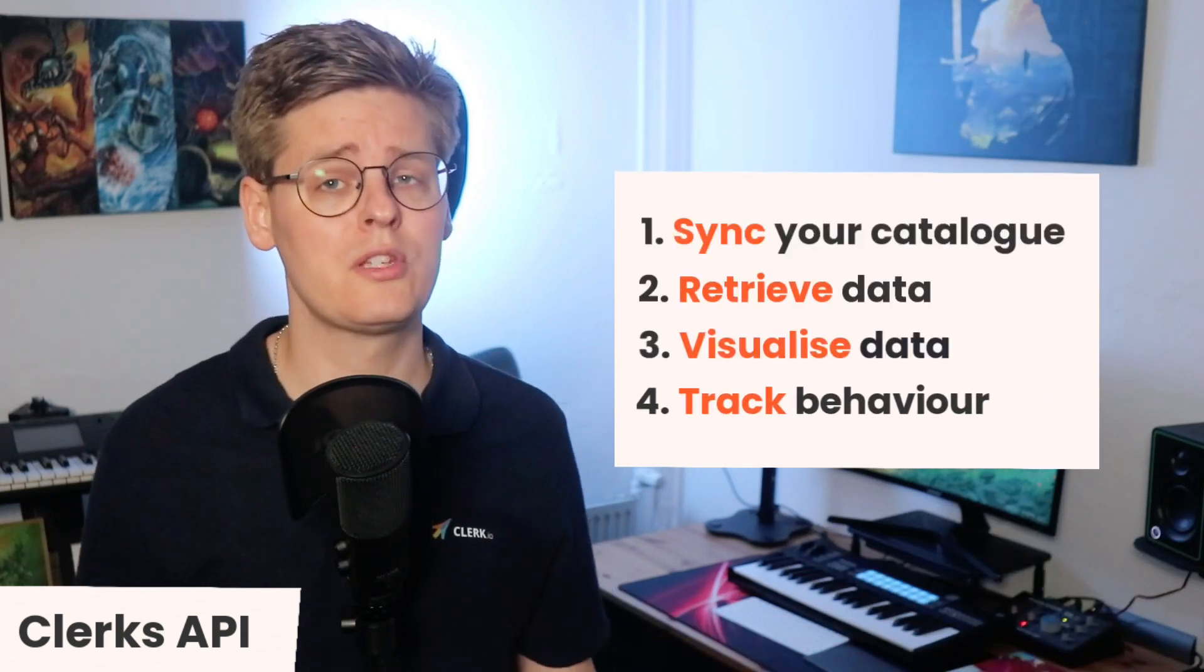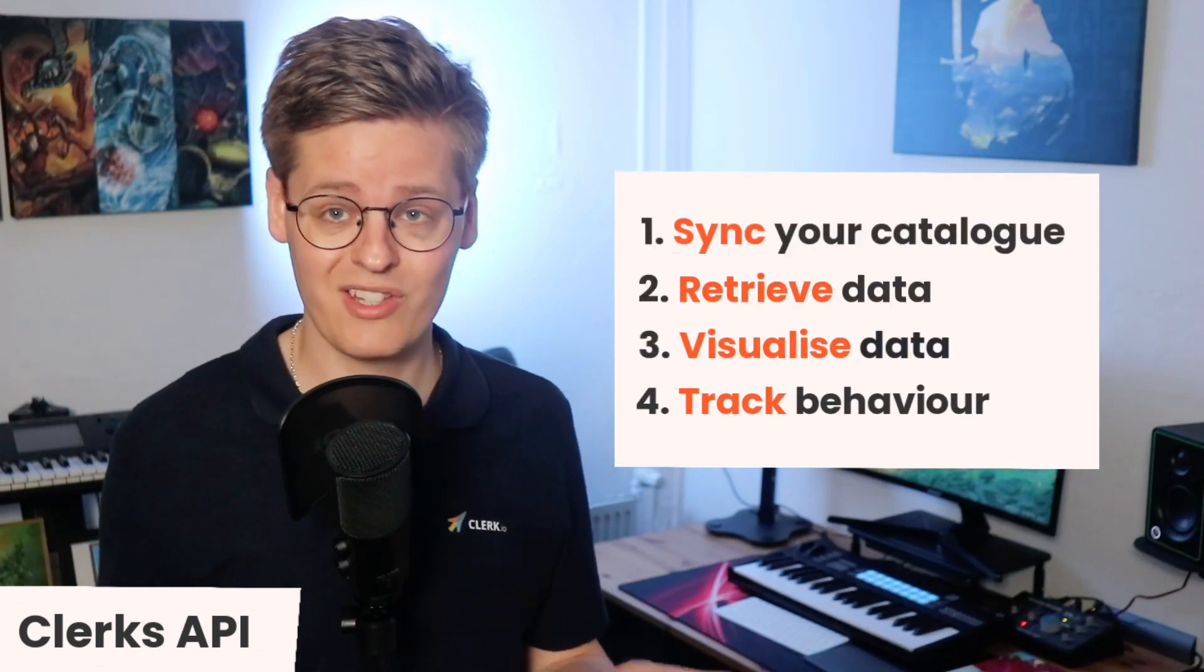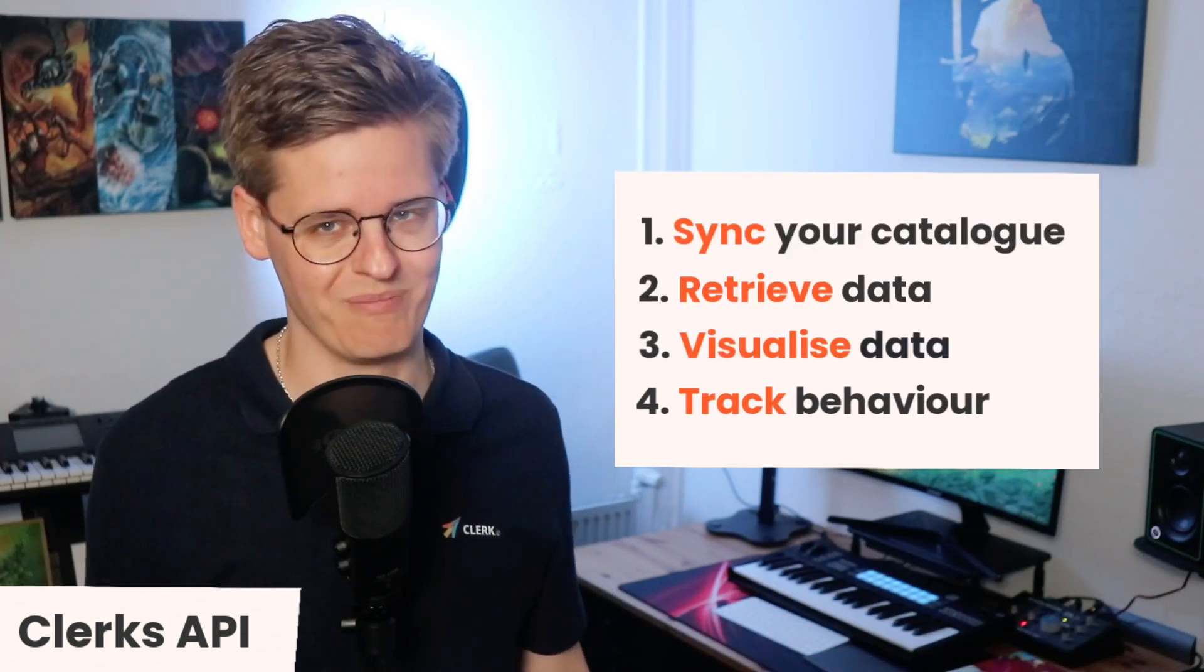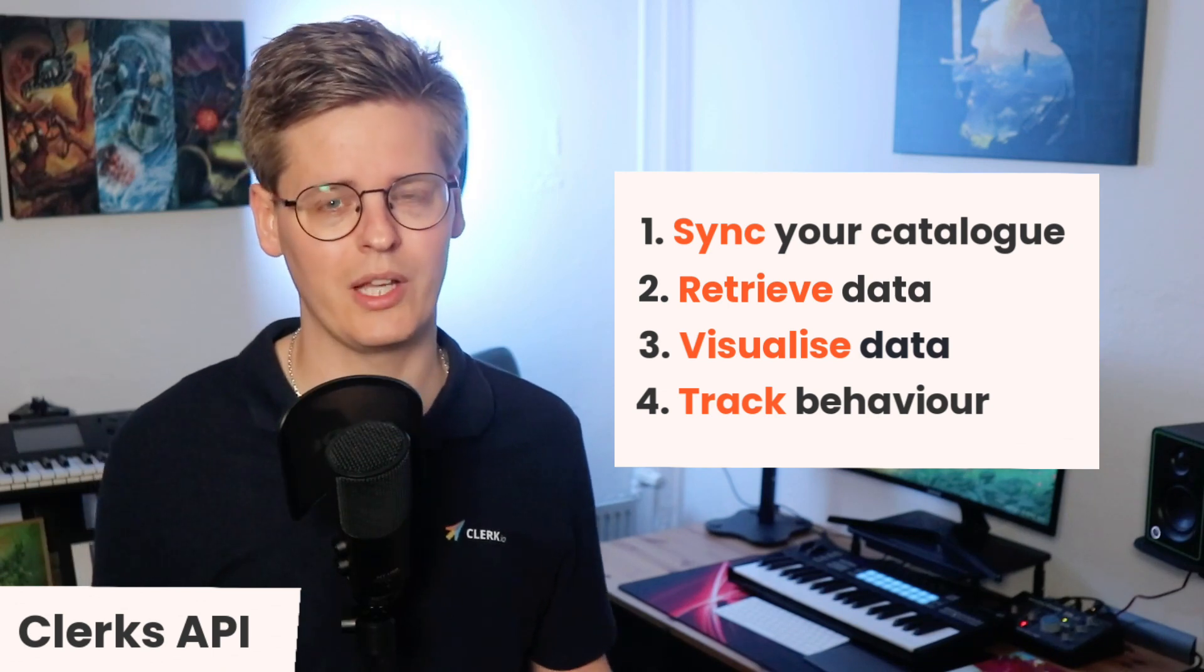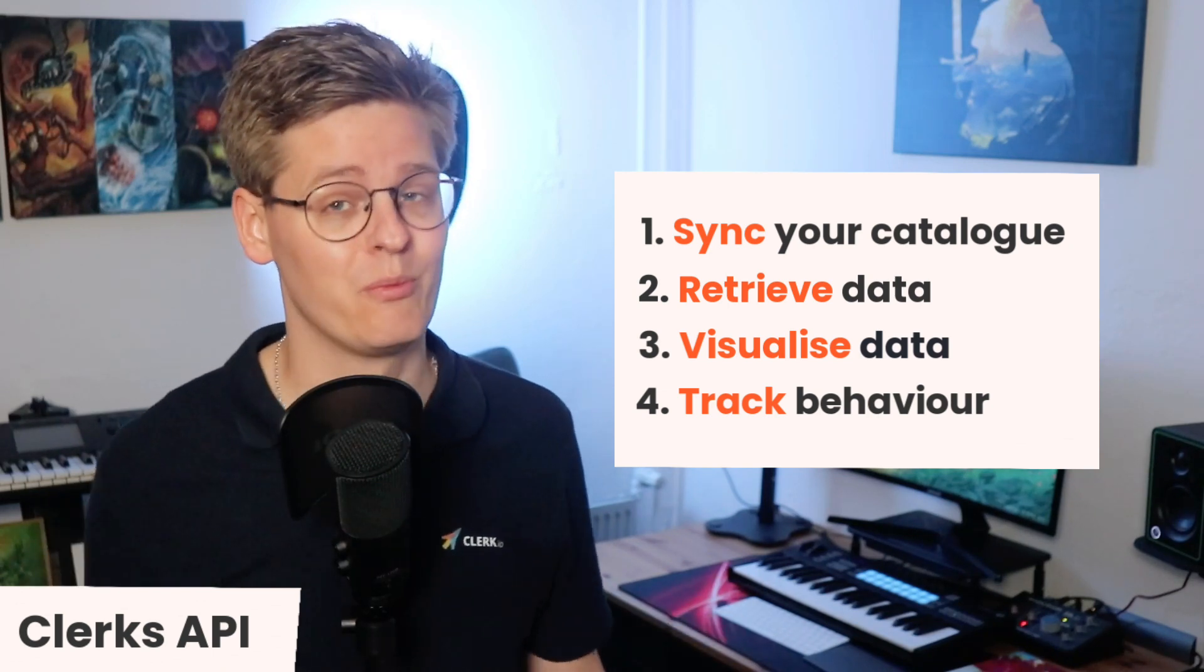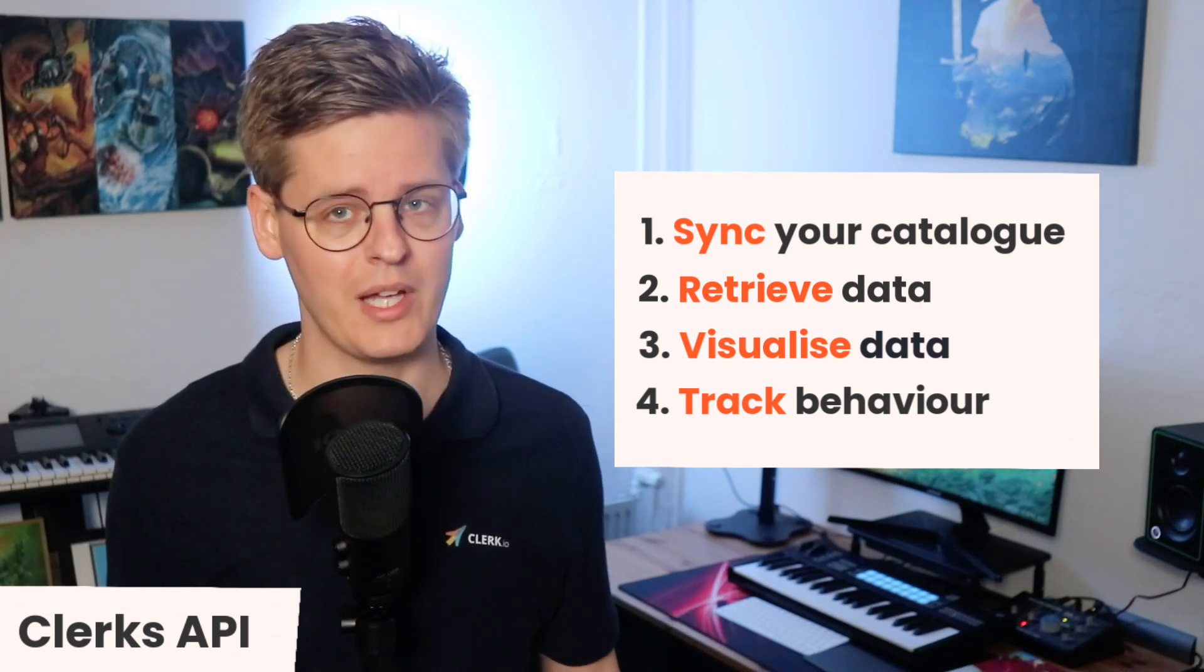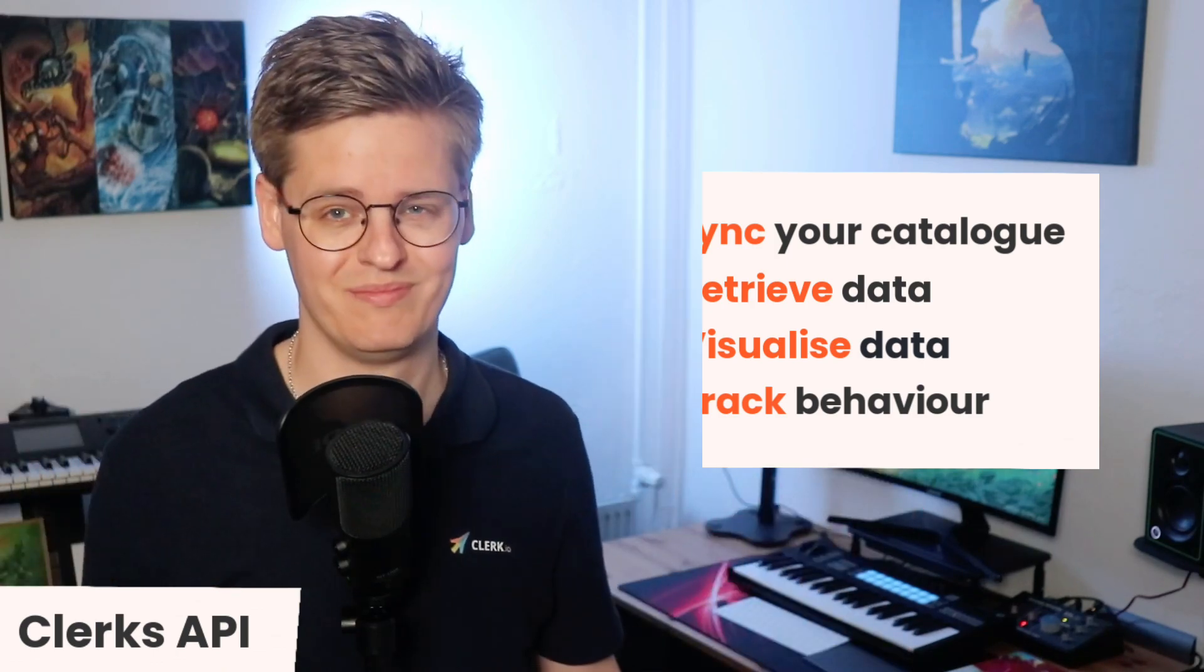And that's it. After following these four steps, your Clerk integration is up and running. The coming sections of this video will outline the tools we've built to give you maximum flexibility in integrating our API on any platform.